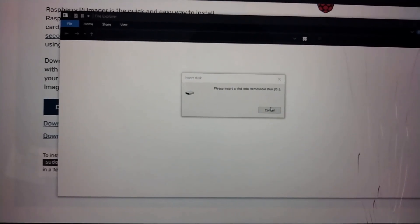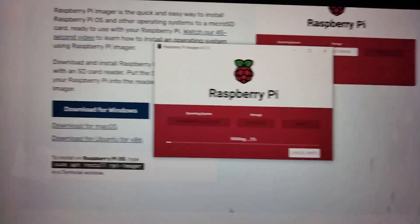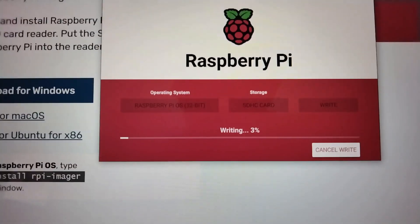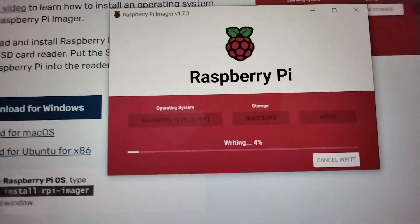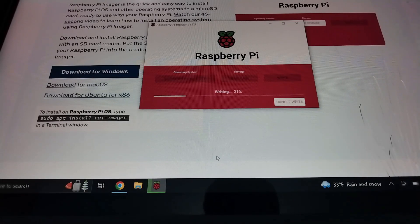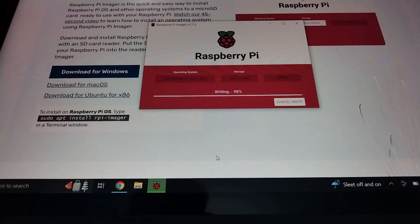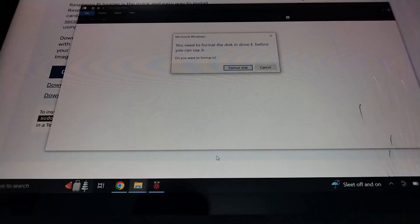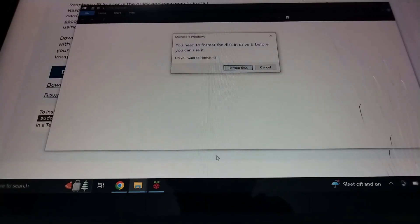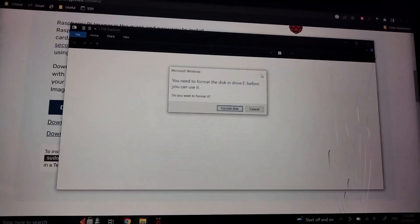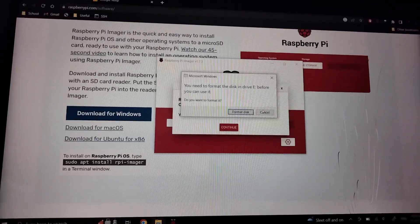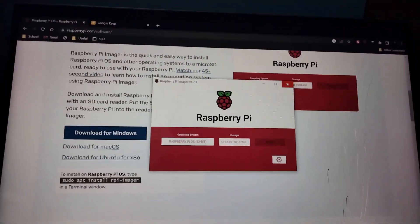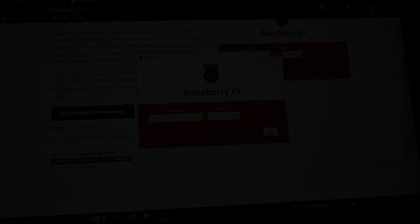We're going to insert the disk. We'll cancel the format prompt. There we go, it's writing — so I'll just let this write. Okay, it looks like it's done actually. So yeah, that should be it. I'll remove the SD card and then plug it into the actual Pi and see if it works.